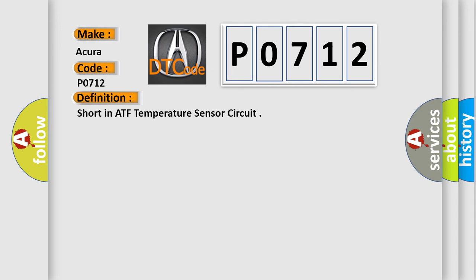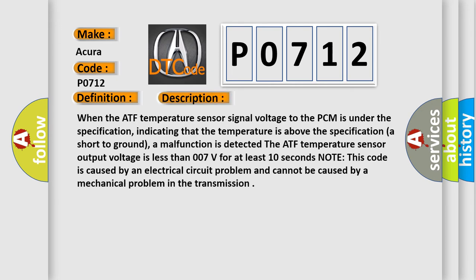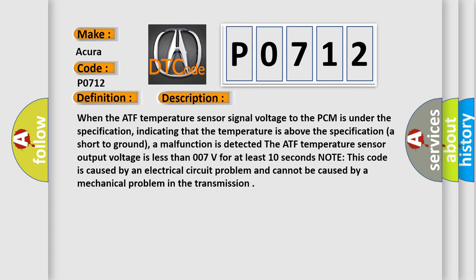And now this is a short description of this DTC code. When the ATF temperature sensor signal voltage to the PCM is under the specification, indicating that the temperature is above the specification or short to ground, a malfunction is detected.